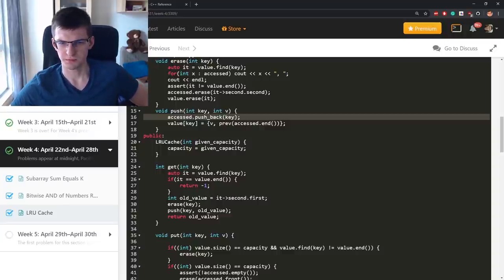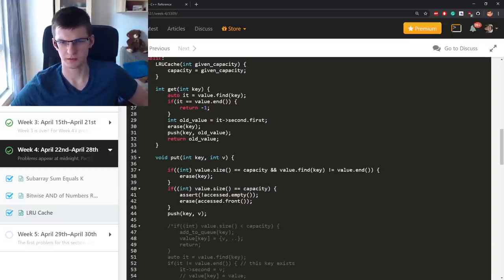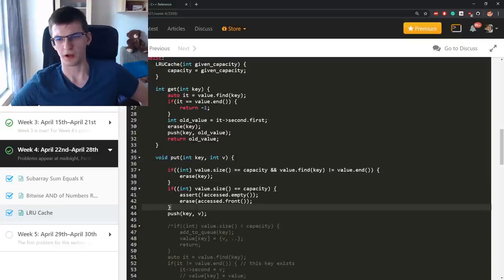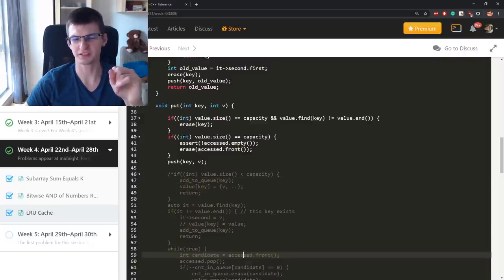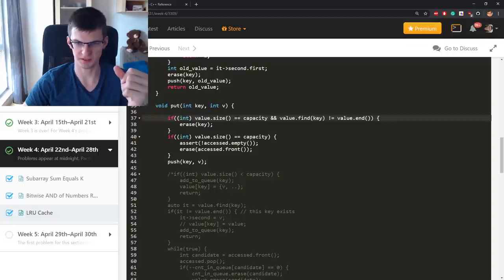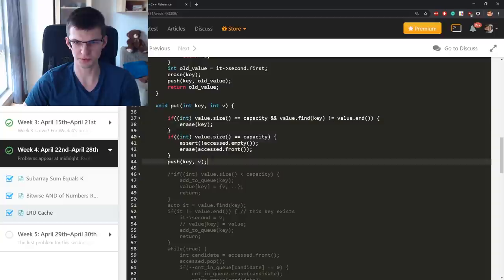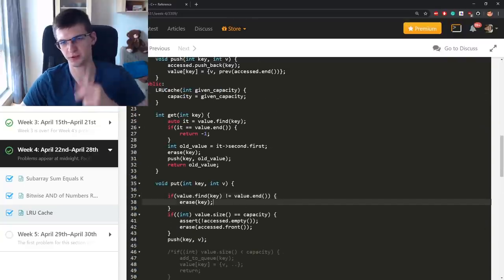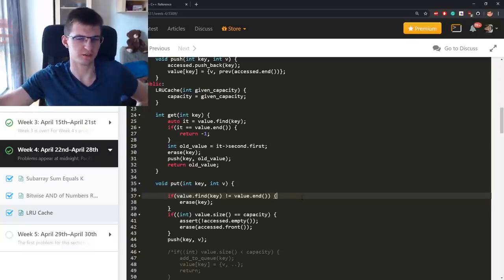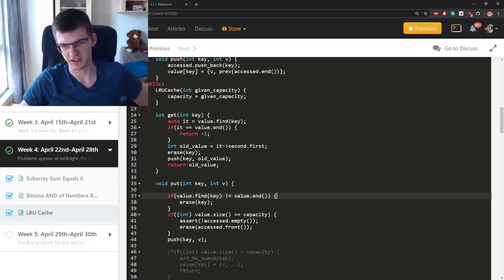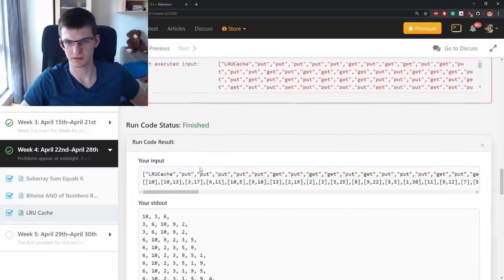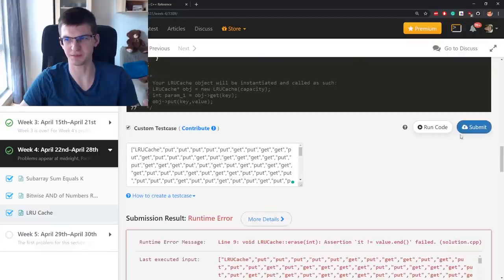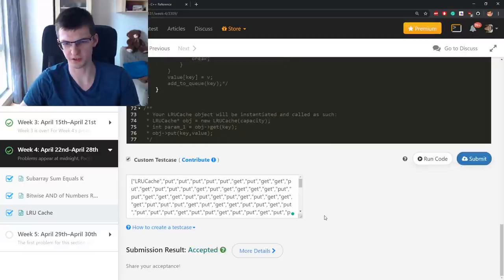After fixing that — always erasing the existing occurrence before pushing when the key already exists in the map — I remove the debug printing (since I/O affects performance and could cause TLE) and submit again. Finally accepted! Total time: 42 minutes.